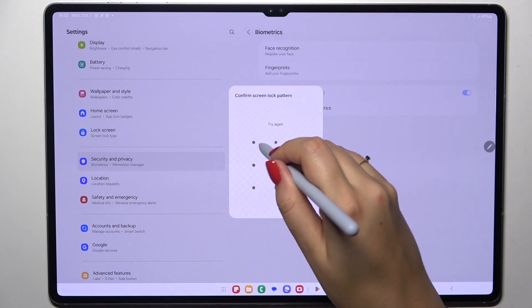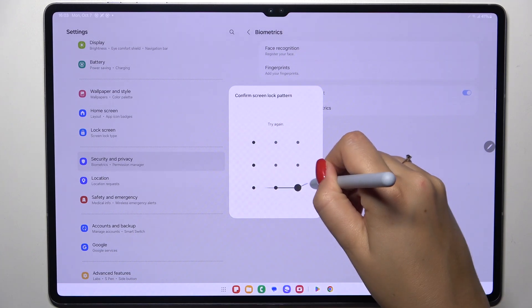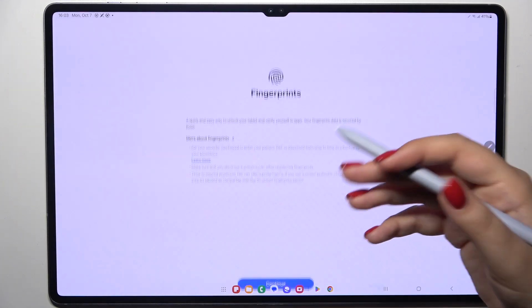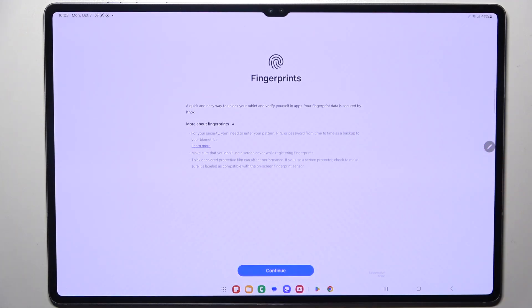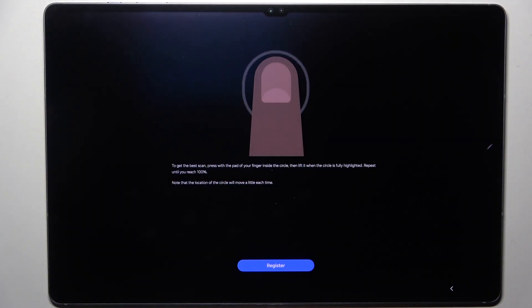Of course we have to confirm everything with our pattern, I mean the screen lock or add the screen lock. So here let's tap on continue.